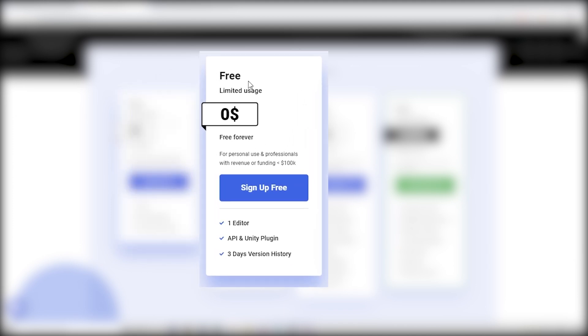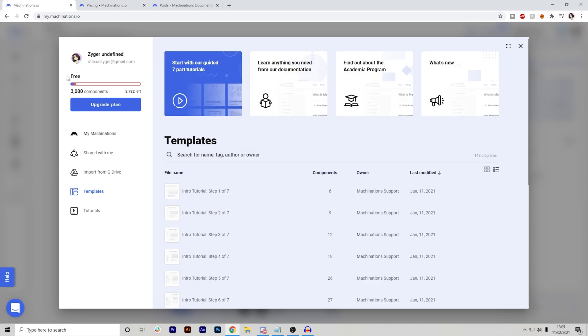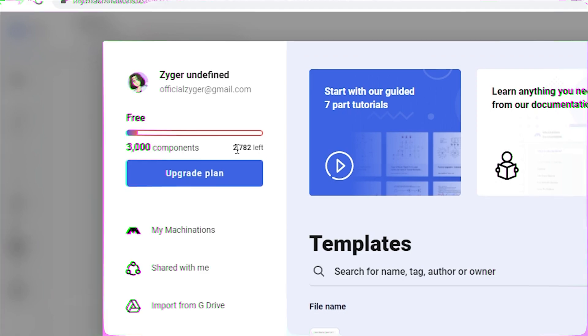Firstly, we have the free license. Now, this isn't a free trial like many applications have where it's like seven days, 14 days, whatever. This is free forever. However, there is a limited usage of things that you're allowed to use. First, we have one editor, one API on Unity plugin and only three days of version history. Because this is free, I only get a limited usage. So just to show you right here, I only have 3000 components that are free. 3000 components might seem like a lot, but it isn't that much if you're going to be using this very often.